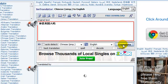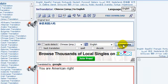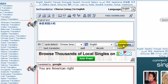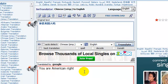So click translate. "You are American, right?" Not exactly how I would choose to say it, but it's a rough translation.